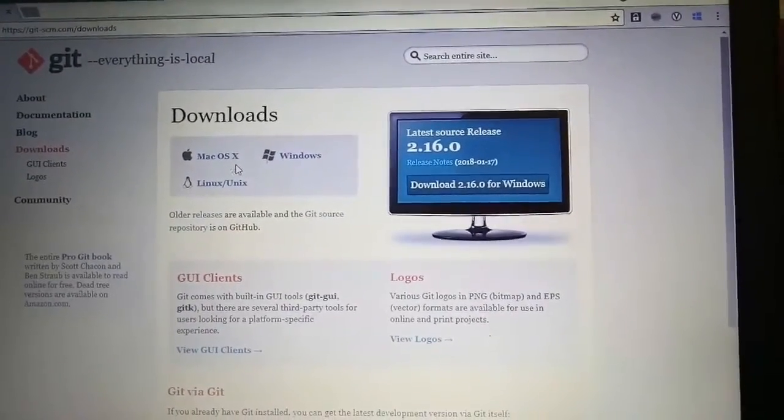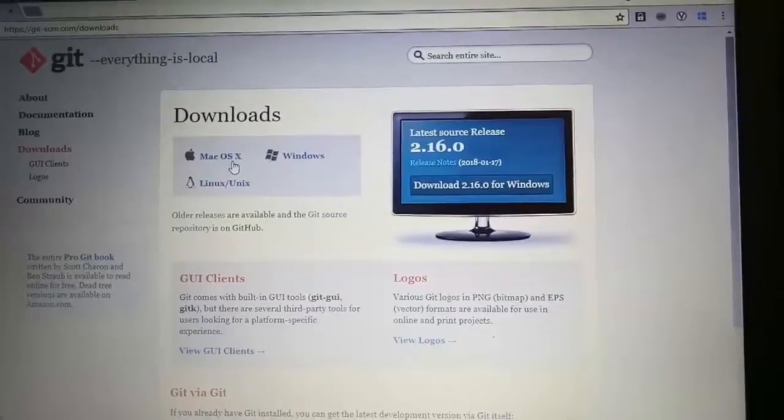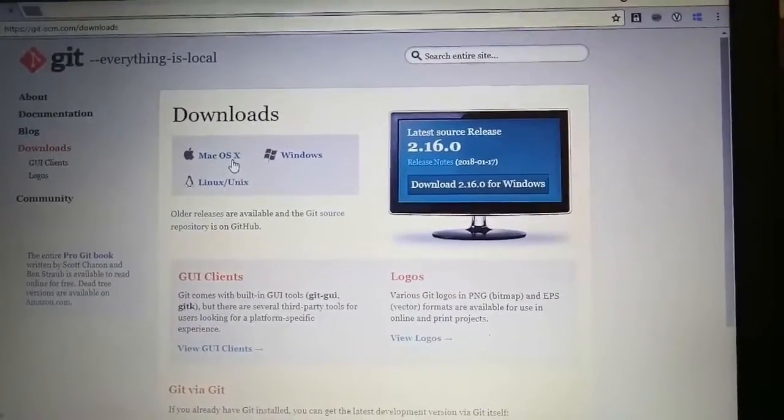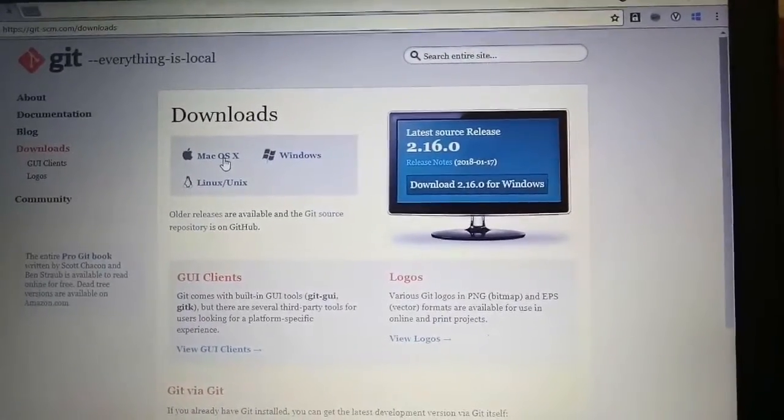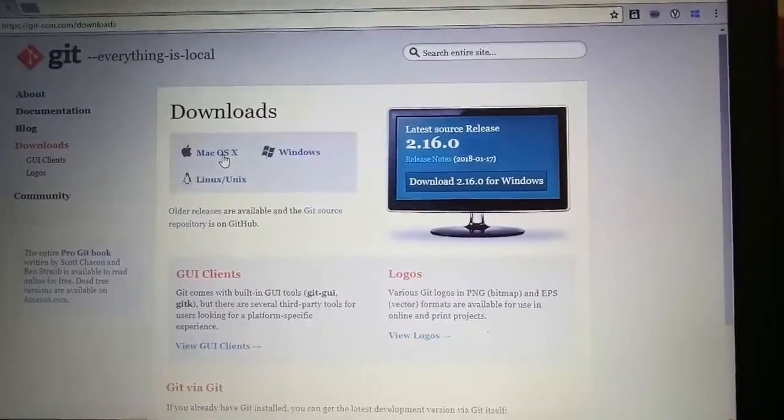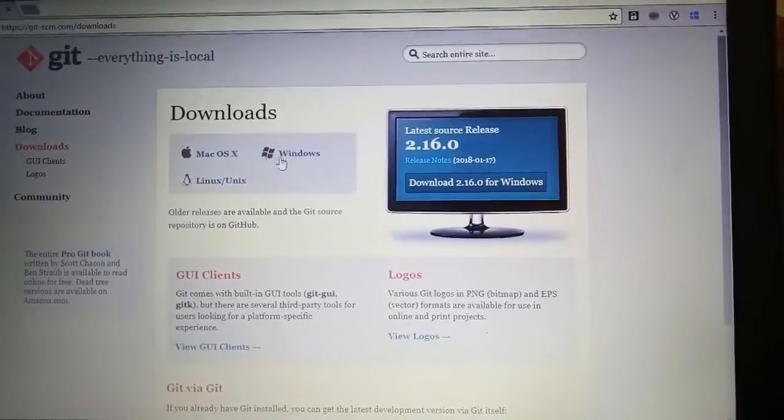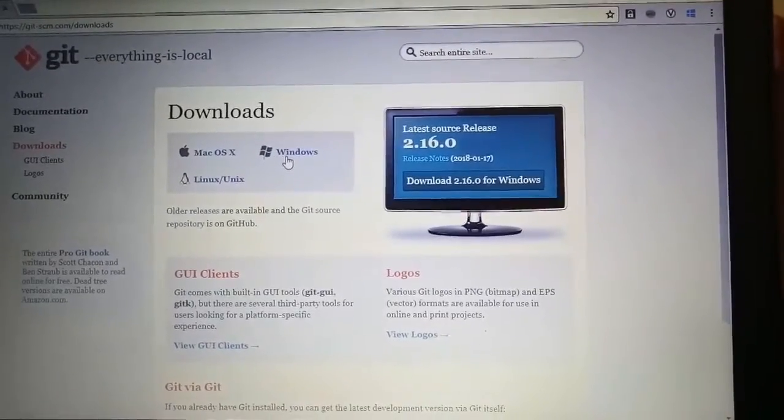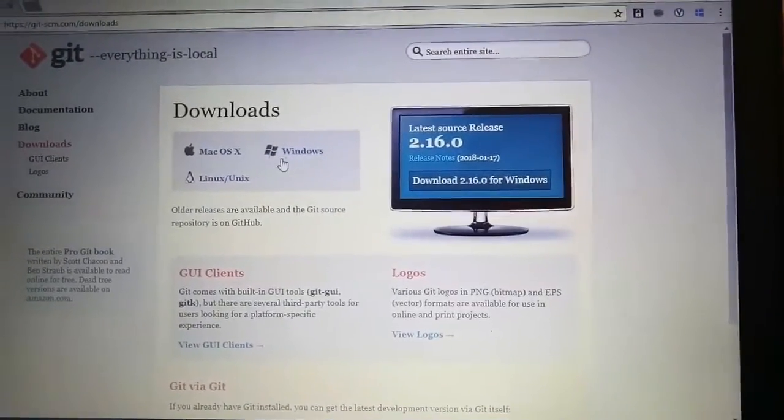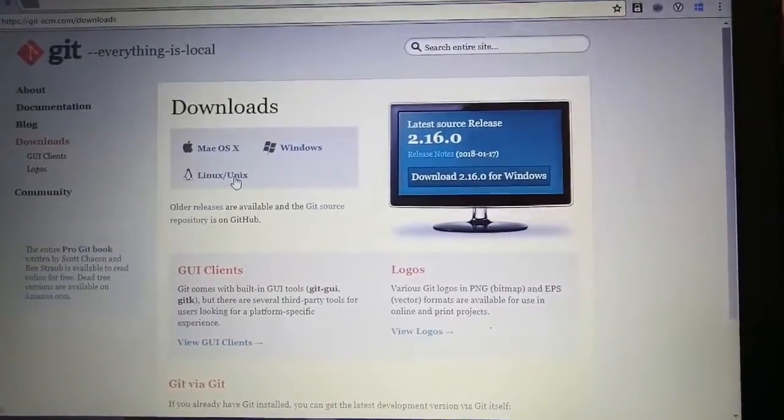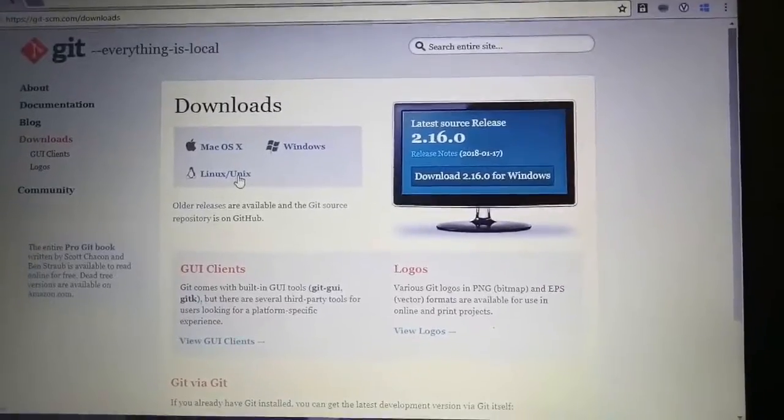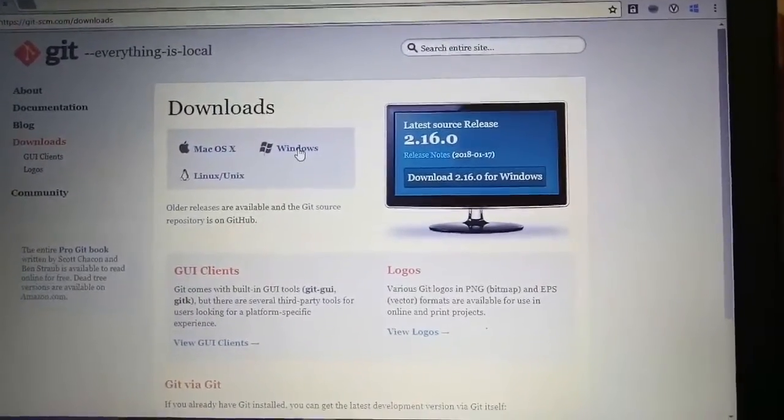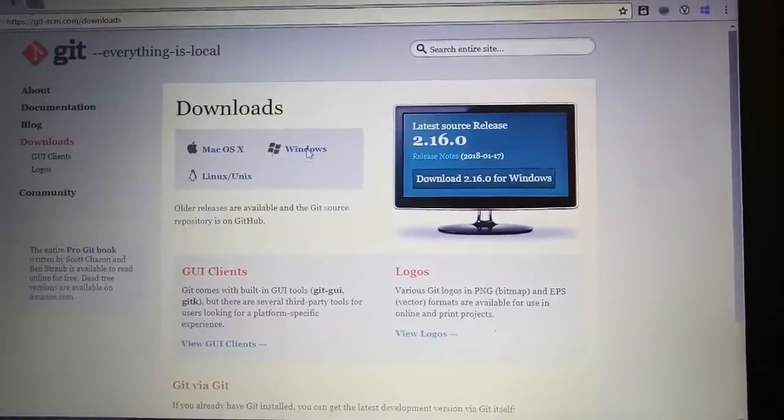If you want for Windows, then download from this link. And if you want Linux, download from this link. Currently we are having Windows, so I will click on this one.